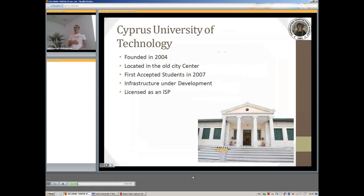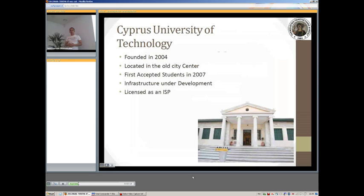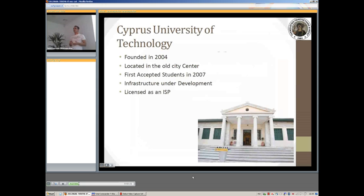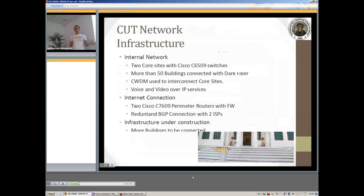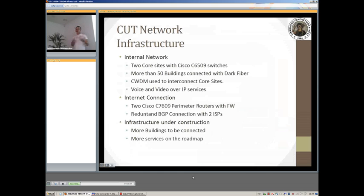A few words about our network infrastructure. Our internal network consists of two core sites which are being run by two Cisco 6509 switches. Basically all the remote sites are connected through dark fibers to those switches and we currently have more than 15 buildings being connected to those core sites. CWDM is being used to interconnect these two sites along with any other sites that may have critical importance to the university to offer more bandwidth and this sort of things.